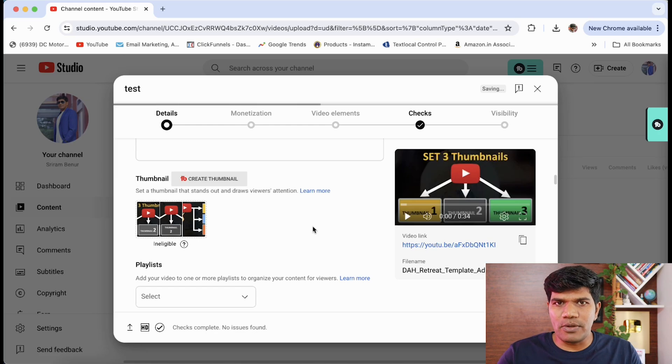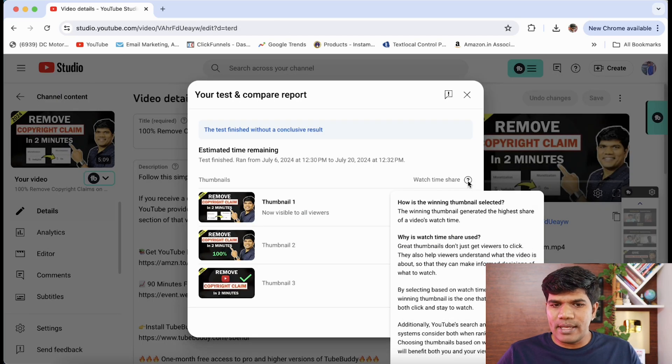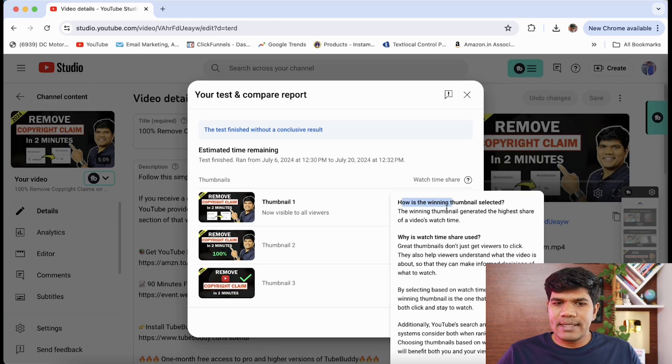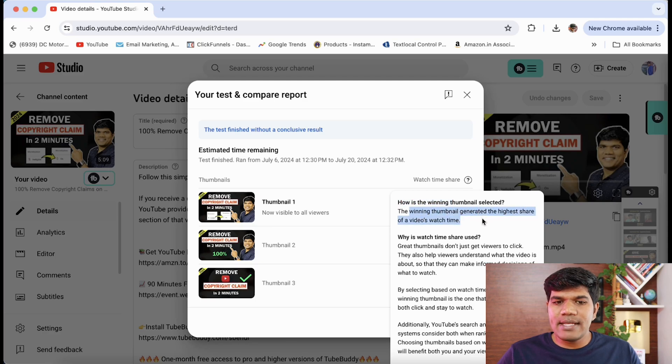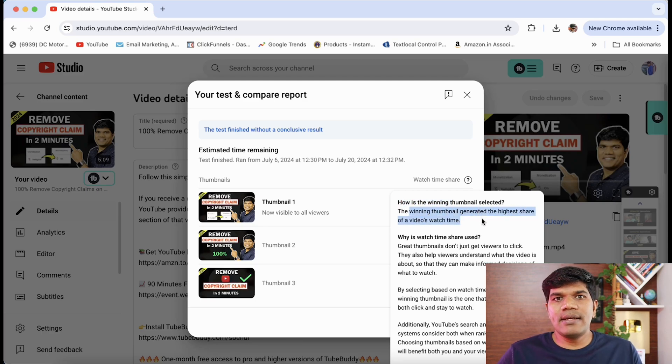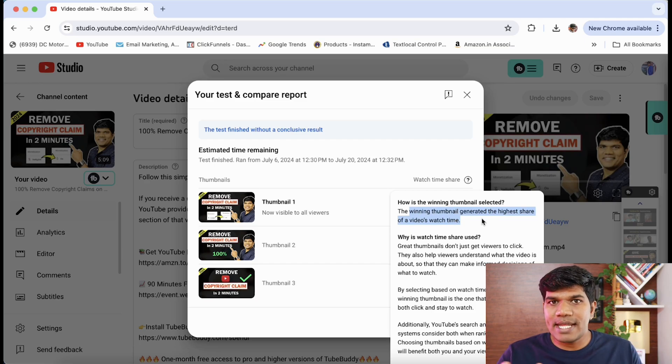Just check one important thing here. Here is what YouTube says: How is the winning thumbnail selected? The winning thumbnail generates the highest share of video watch time. It is not just the click-through rate. It is going to consider a thumbnail which is generating maximum watch time also.